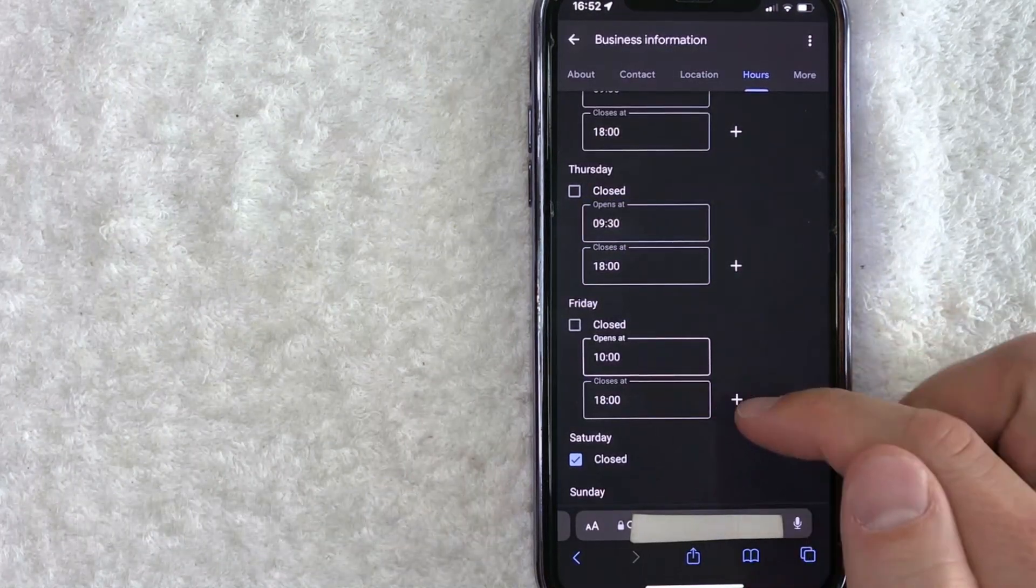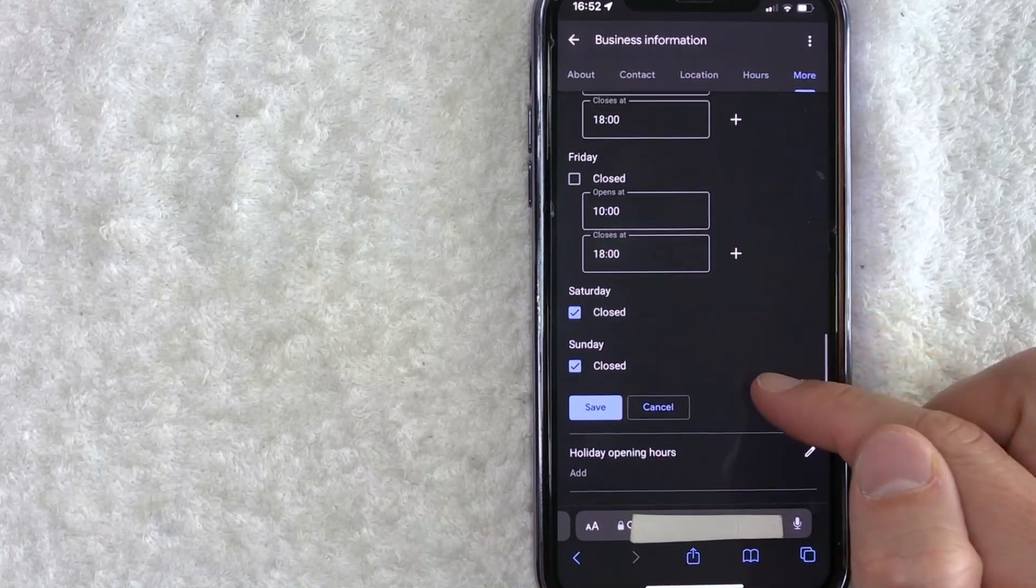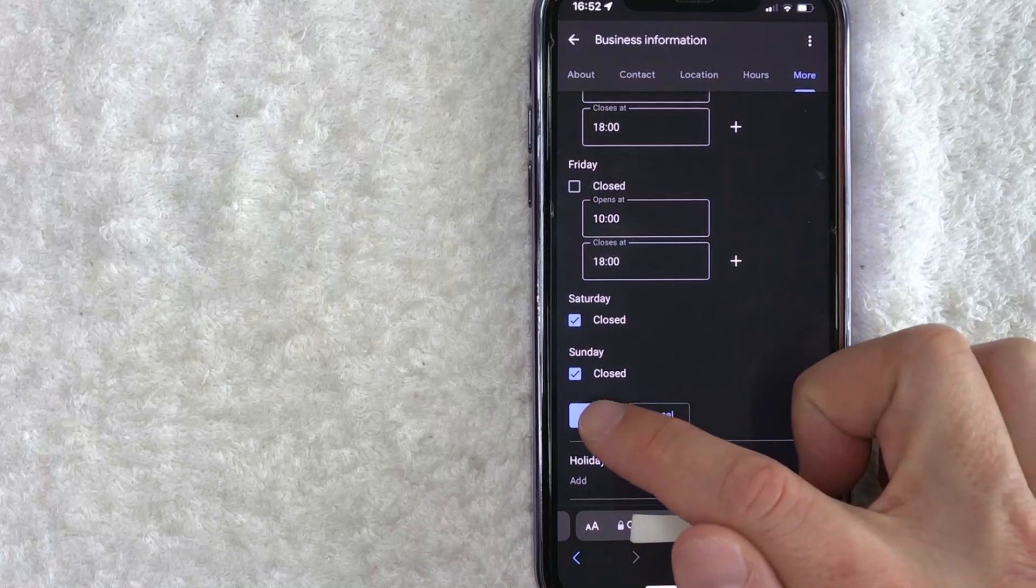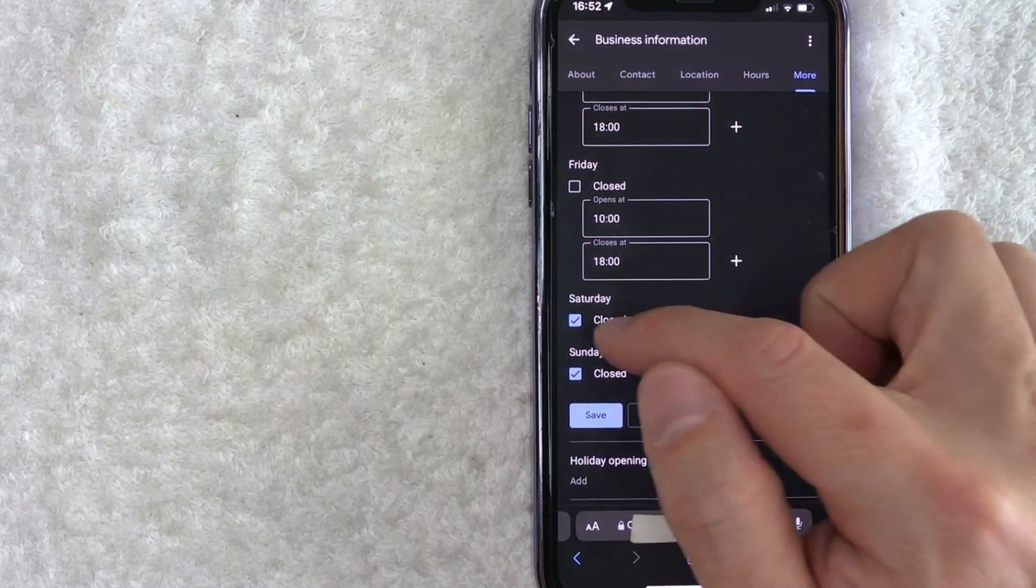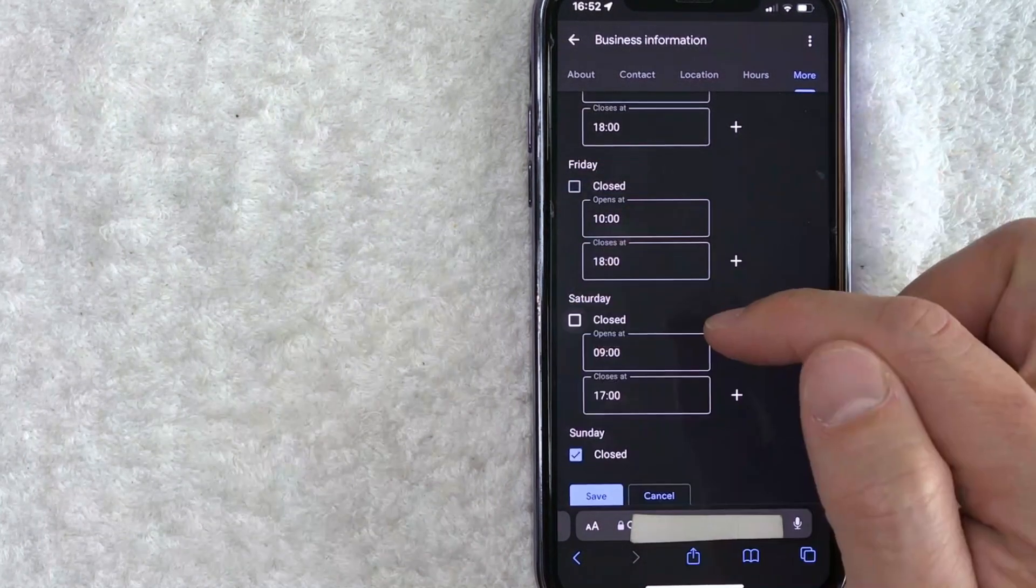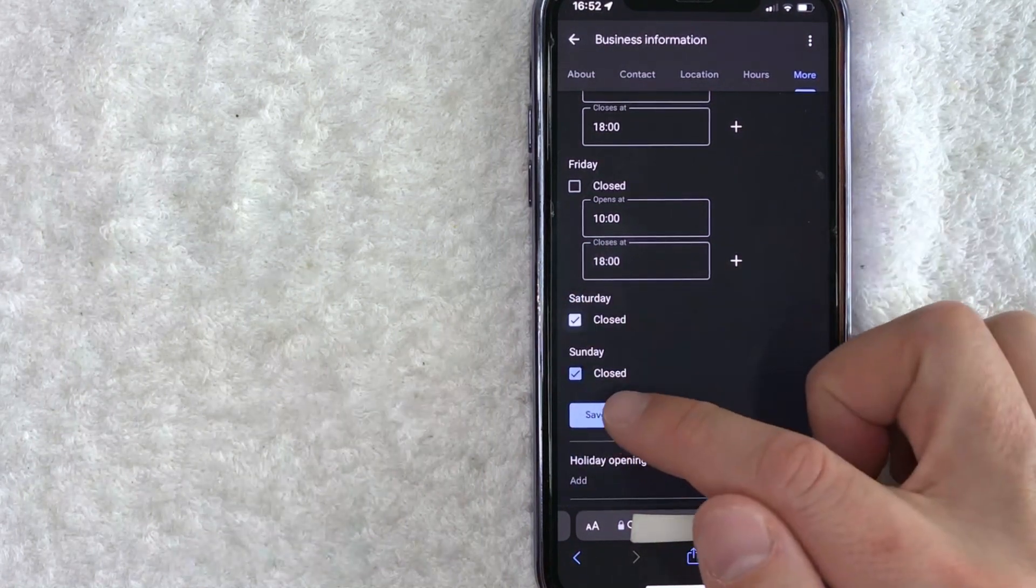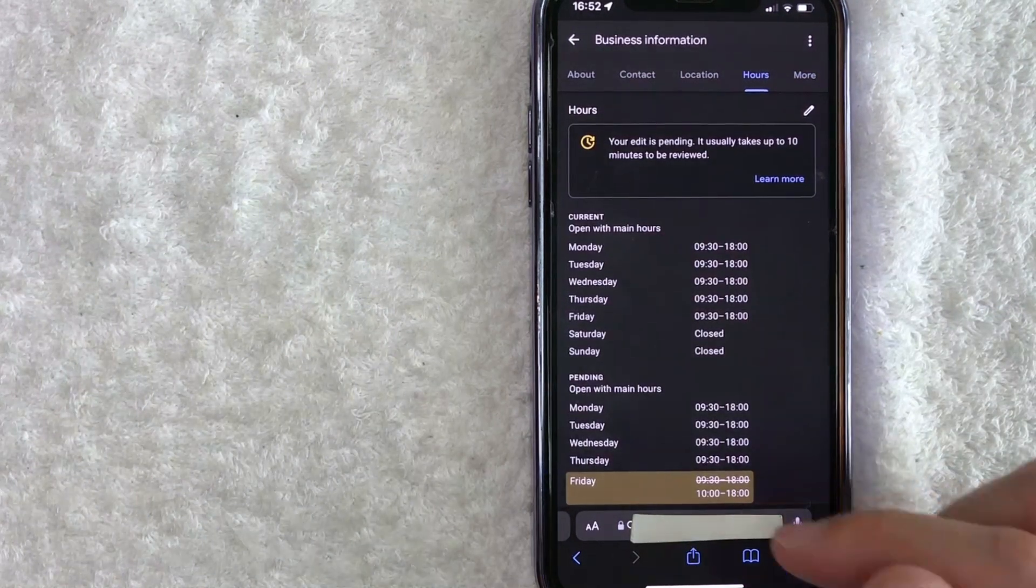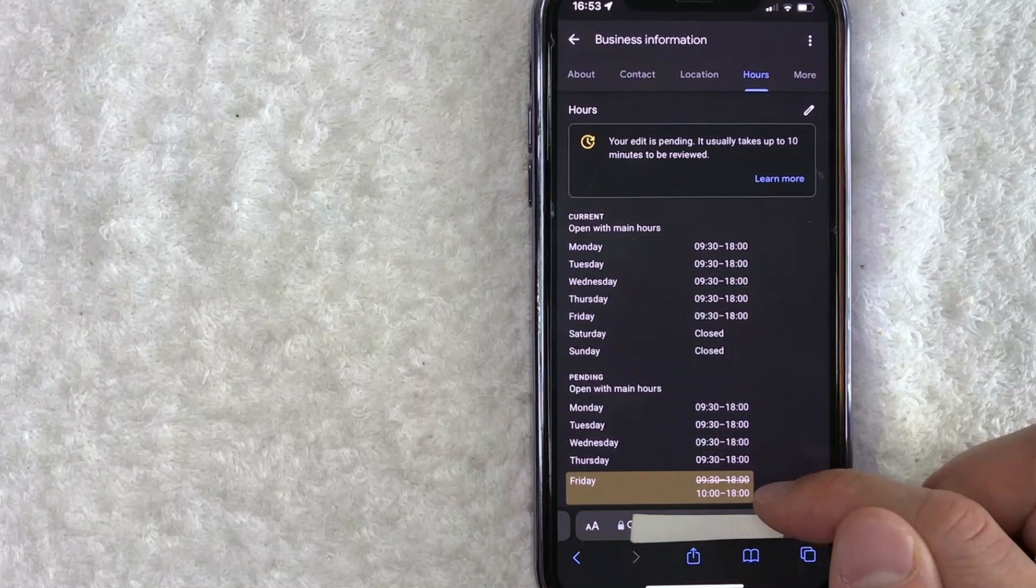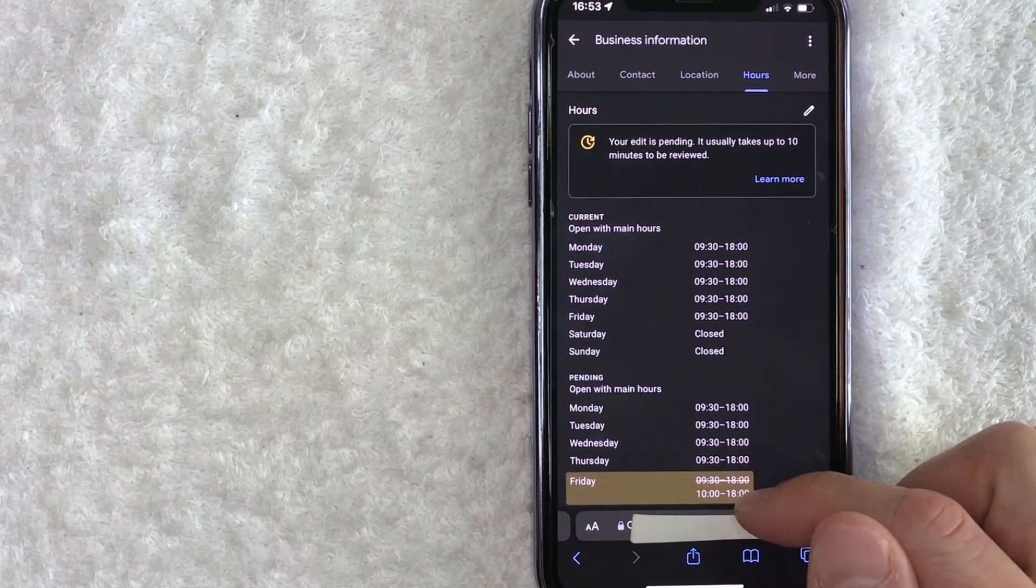So once you've updated the hours, like I have right here, you're going to scroll down and click on this button here called save. Before you do that, you can open up another day. You just need to click on the day. Once you click on the day, then you can go and change the hours again. So I'm going to click on save. Okay. Now you can see the hours for my store has been updated from nine 30 until 10 o'clock.